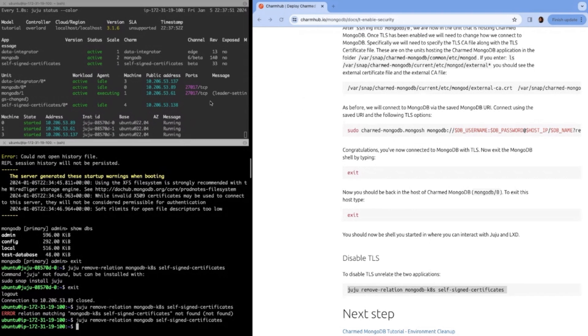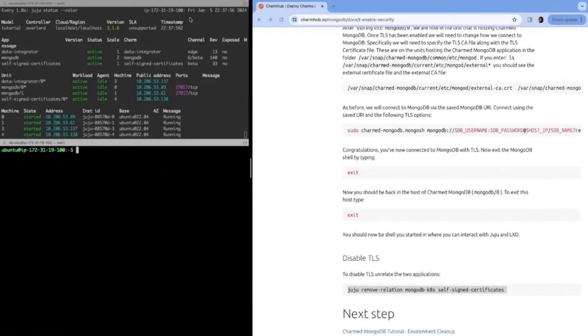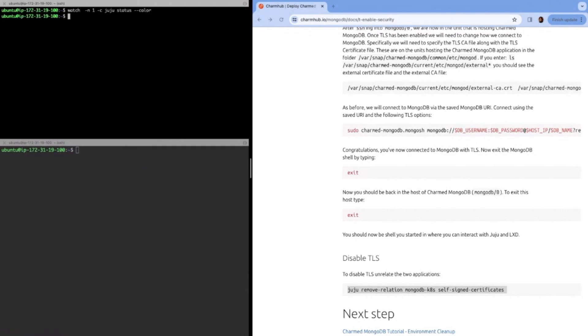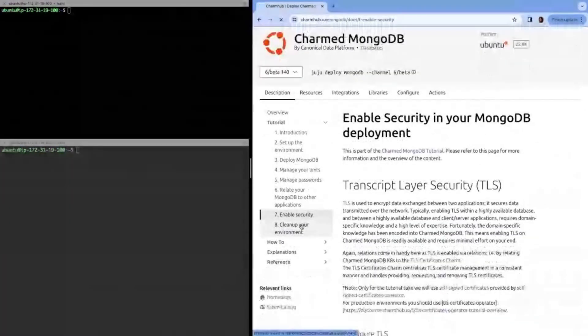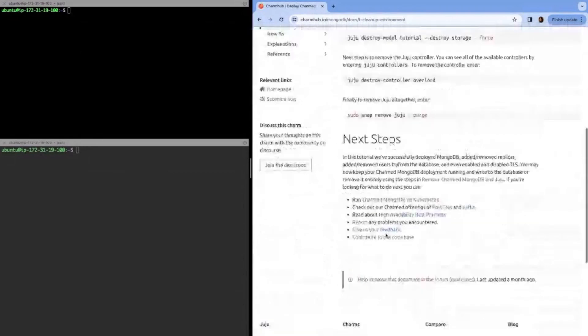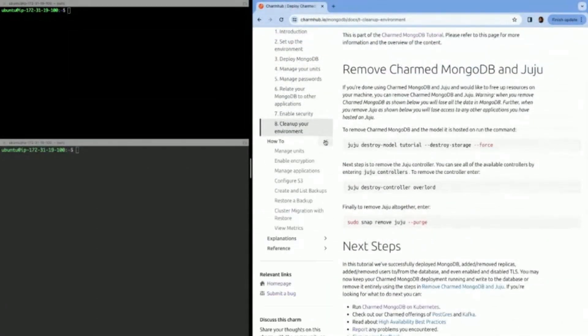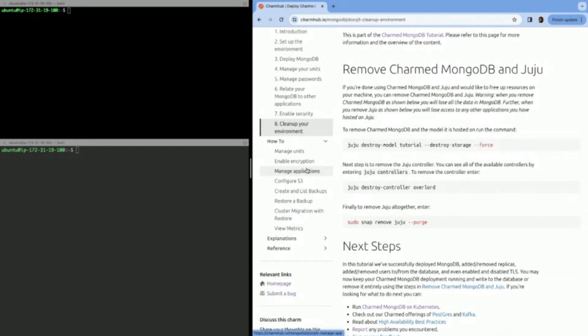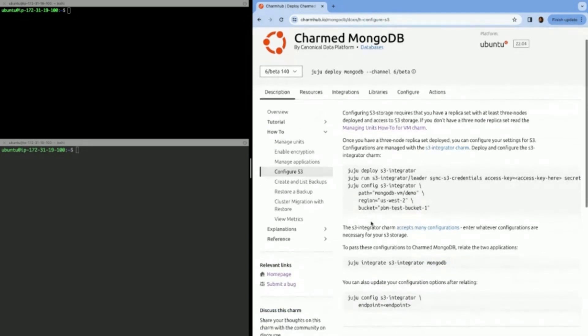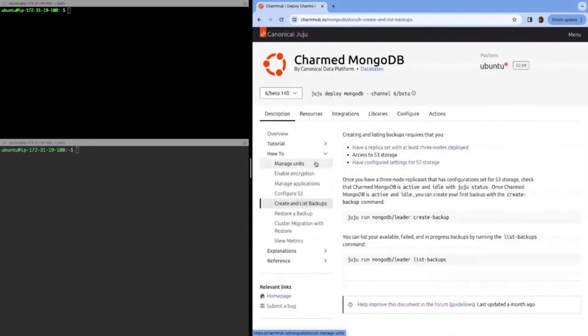The next step of our tutorial would be environment cleanup. This part of the tutorial will tell you how to clean up your environment and it says how to remove the juju controller and the snap. But before we do that, I just want to talk about our how-to's. We covered already managing units, enabling encryption, connecting to the DB with other applications, but there's other tutorials like configuring S3, which would be used for backups. There's an S3 integrator charm where you can configure things like path, region, bucket, and then connect to the charm. From there, once they're integrated, you can create backups, list backups.